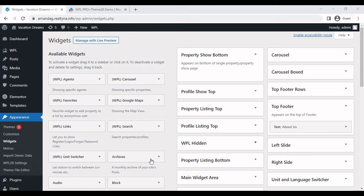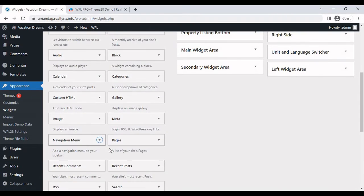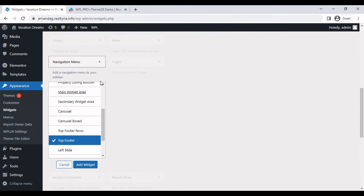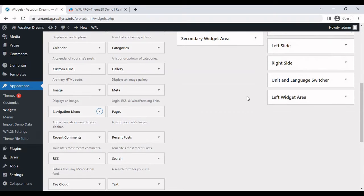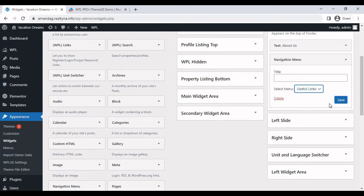After the about us section, we'll grab the navigation menu widget. Add it to the top footer. And select your custom menu.